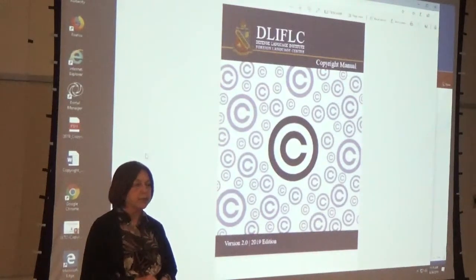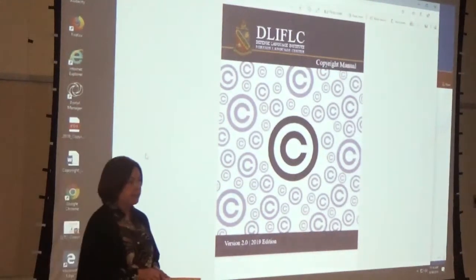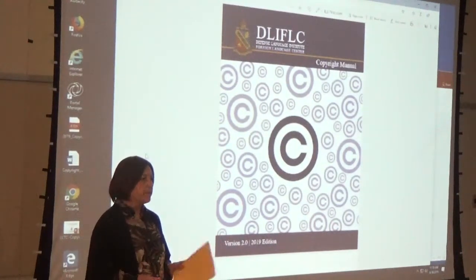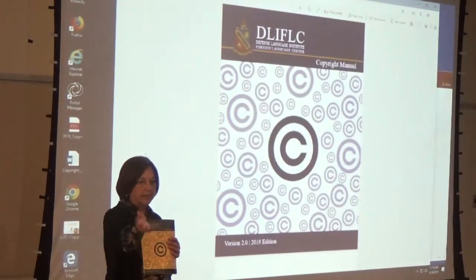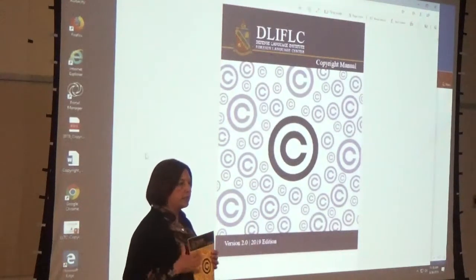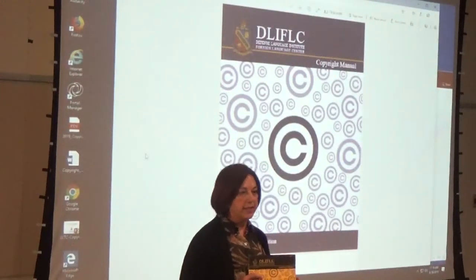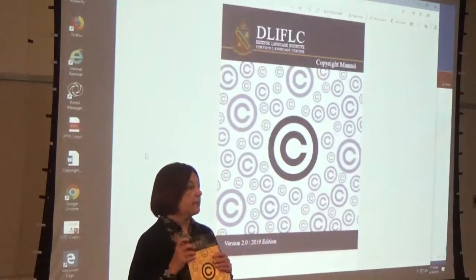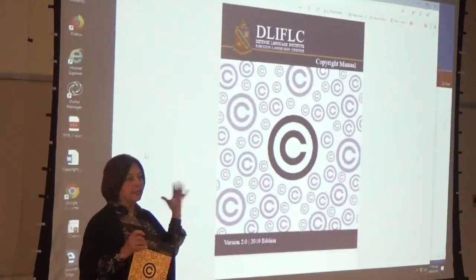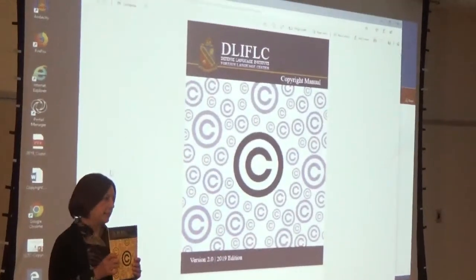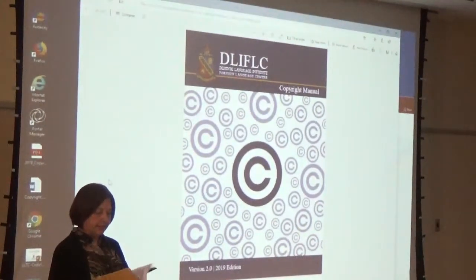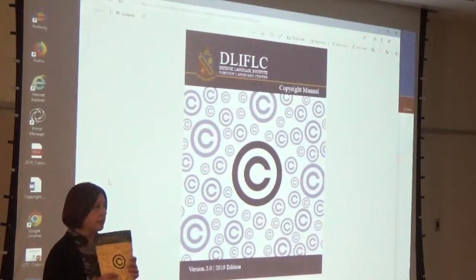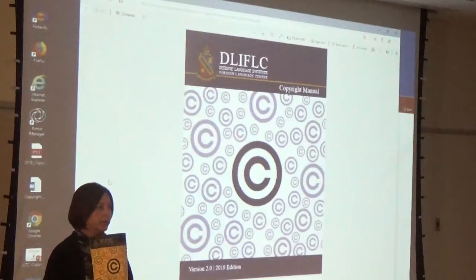I originally wrote the copyright manual in 2015, four years ago, and since then the copyright scene has changed. So this year I went through and totally updated it and I want to introduce you to Lucy Clayton. She works in my same division in the TI department and does a lot of the multimedia copyright things for the web. We collaborated on this book and we have a fully updated manual for 2019.